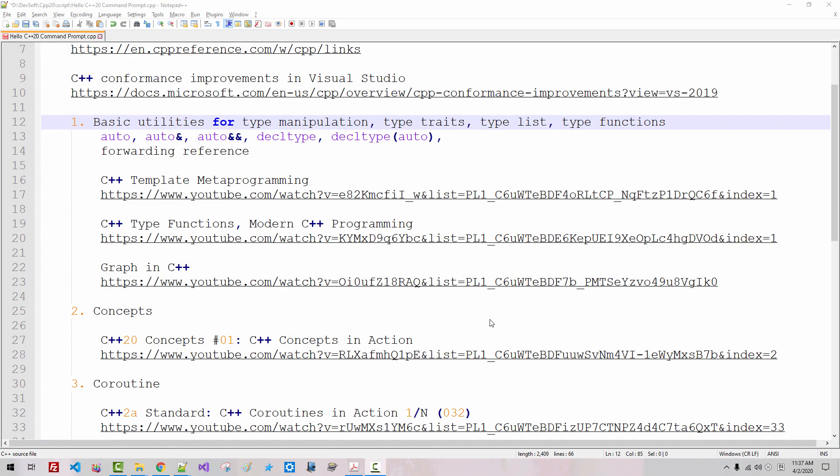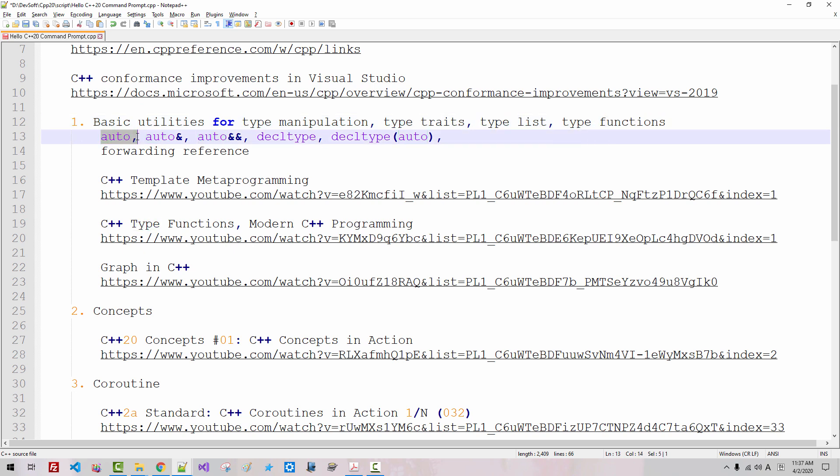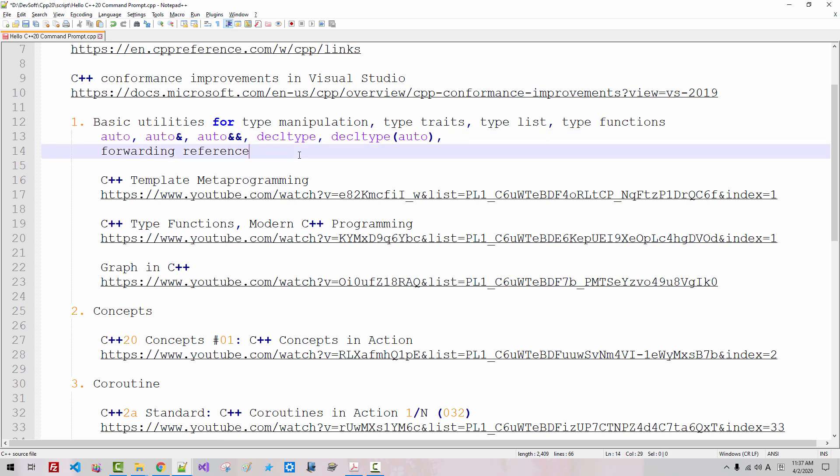To take full advantage of modern C++ programming, we need to have solid understanding of type traits, type list, type functions, and keyword auto, auto reference, auto r-value reference, decltype, decltype auto,